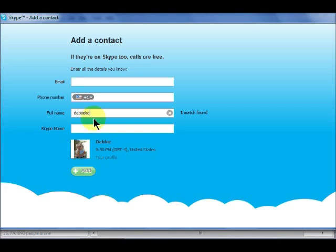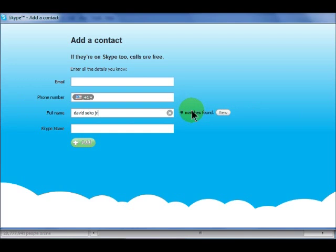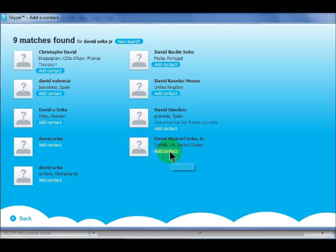If you search and more than one account matches your search, click View to see a list of all matches, then locate the person you want to add and click the Add Contact button below their name.